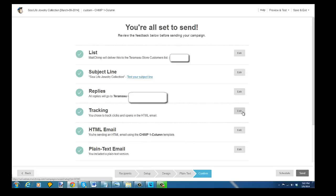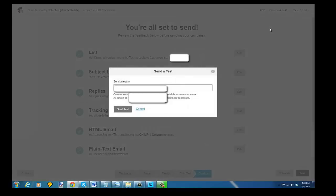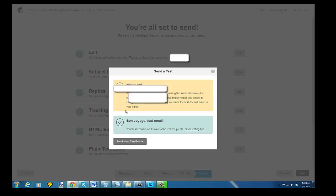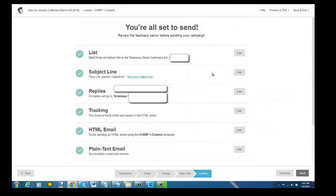And the last thing to do is I like to always send a test email. So I'm going to send a test email to myself and my partner, and I'm going to send that off now. And then I'll check and make sure that I got the email and that it looks okay. And then I'm just going to simply send. And that is it.